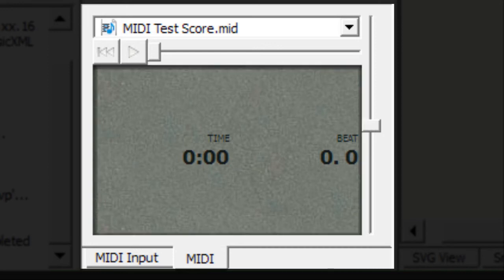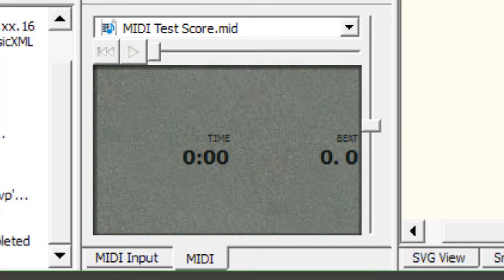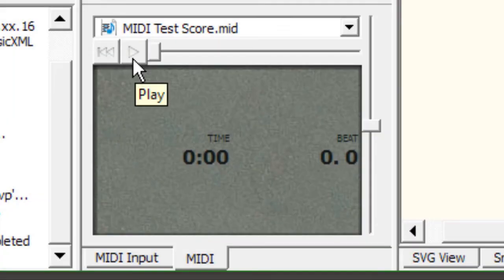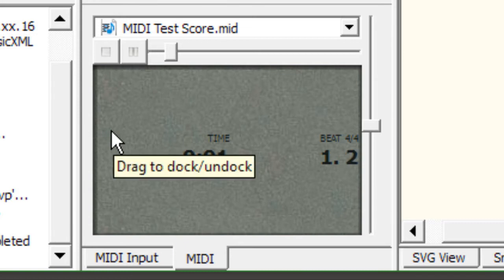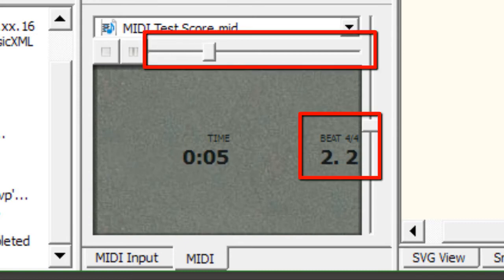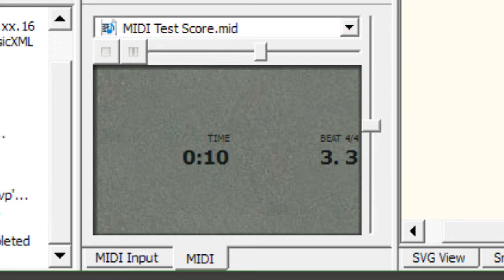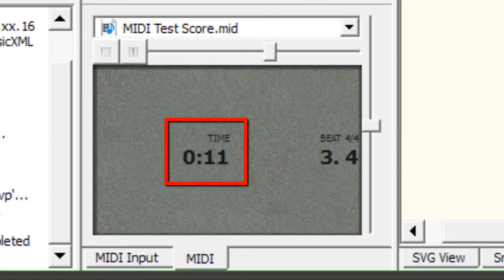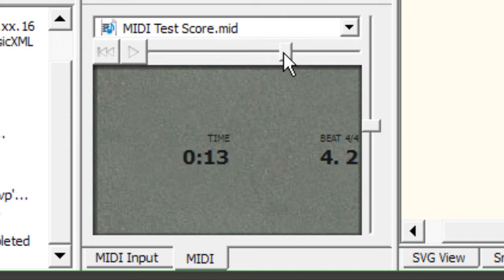So this will allow us to actually play our score back from different locations and not have to listen to the entire score every time you want to play back something. You'll notice when I hit play it starts playing through the score and you see the beat and the time signature on the right side moving as the music plays as well as the duration of the score under time.